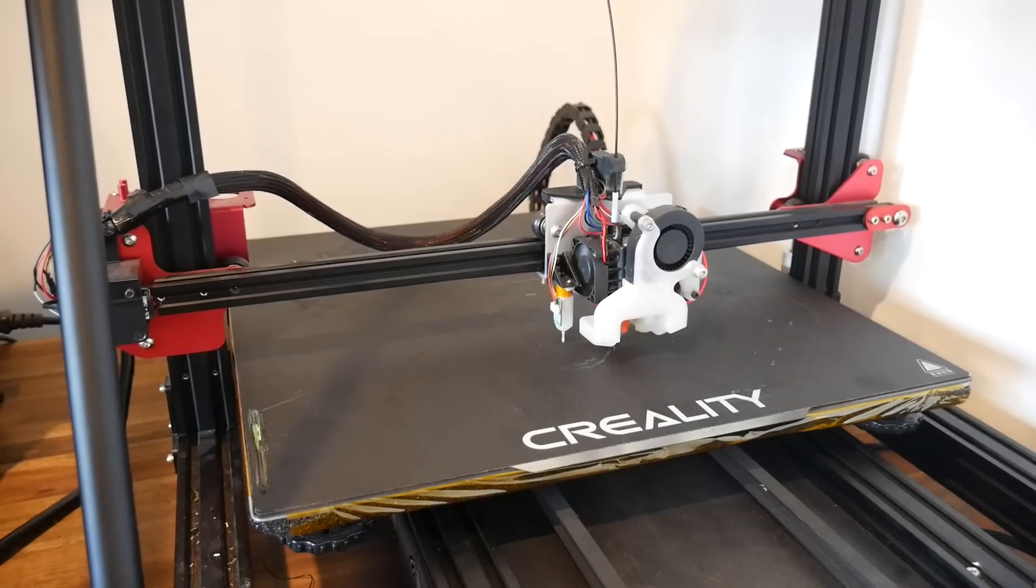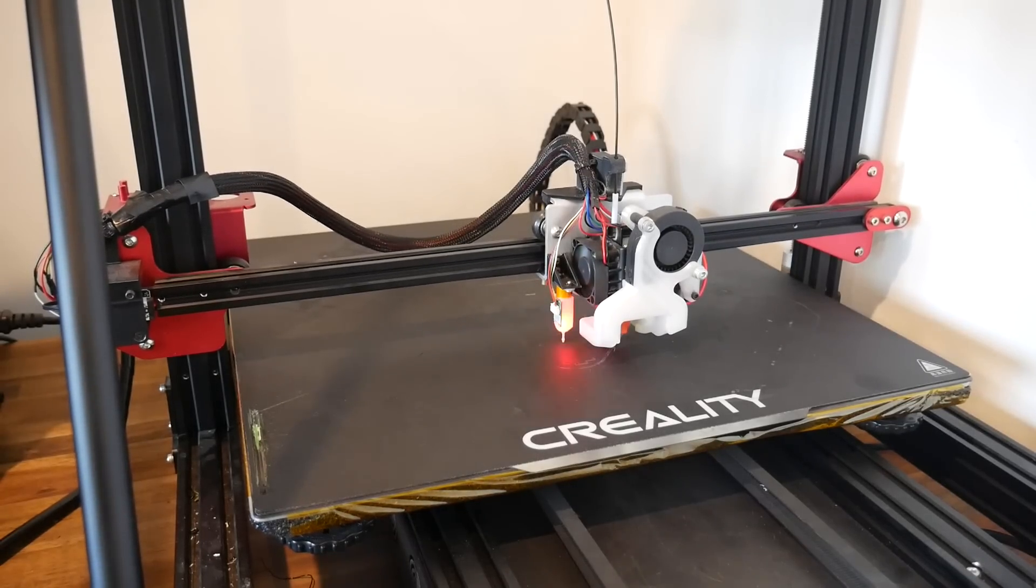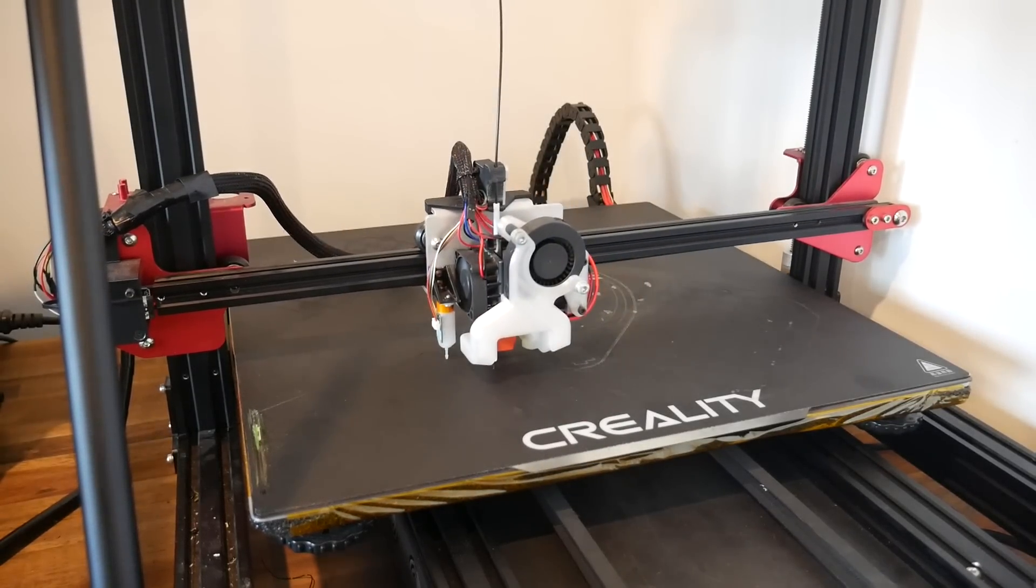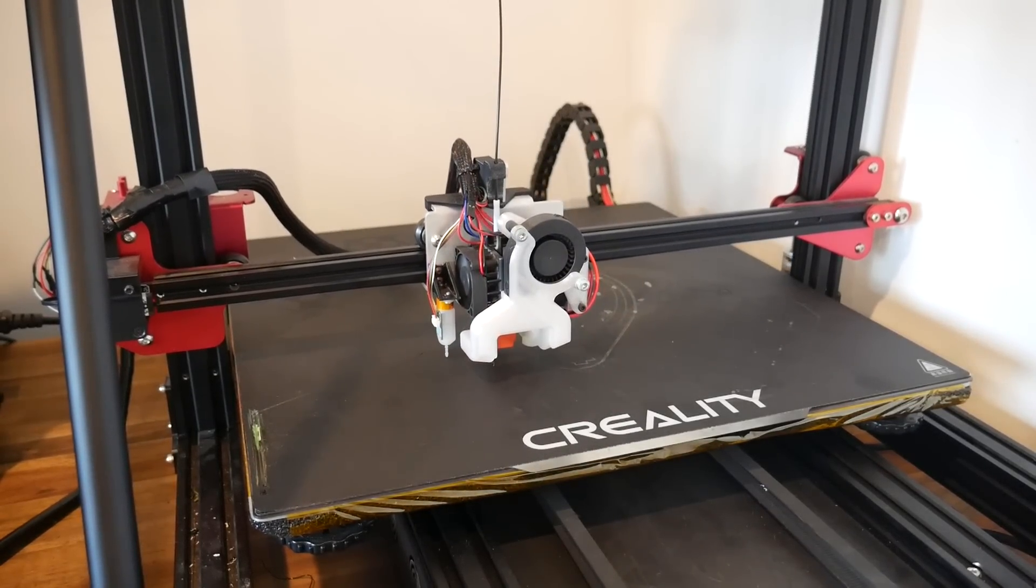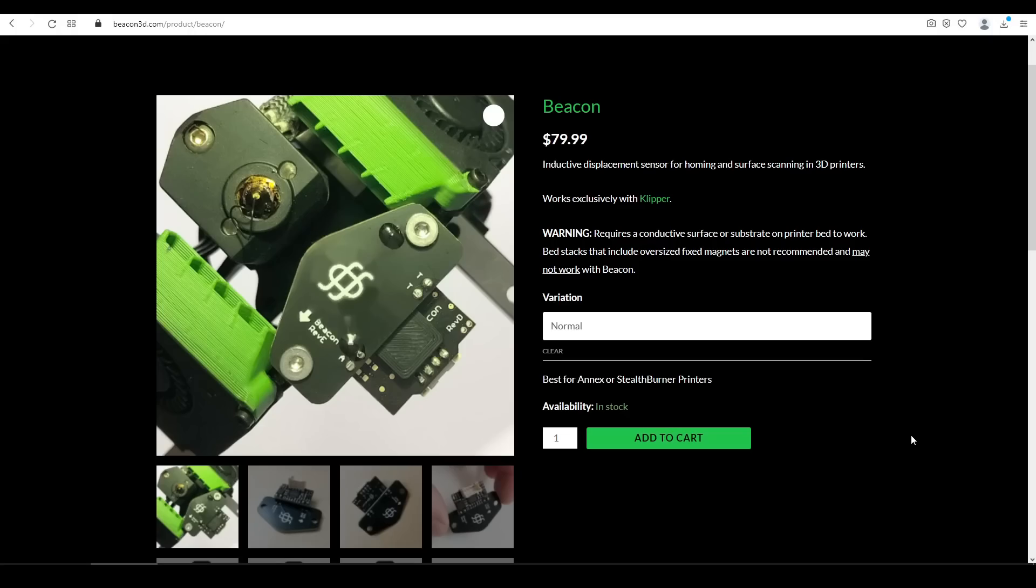So if you're someone who likes ABL, but doesn't want to wait for the entire bed to probe before every print, then Beacon might just be for you. There is of course the cost, which is US $80. I pre-ordered mine and got it slightly cheaper than this, but then again, postage to Australia was expensive.